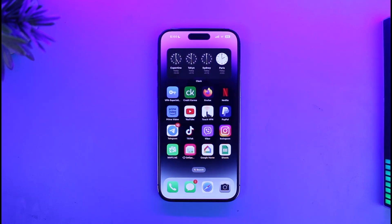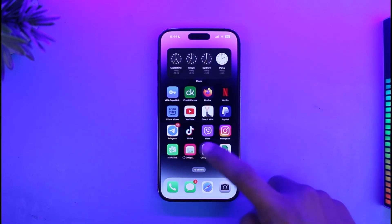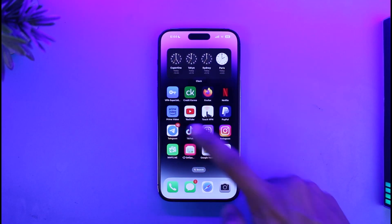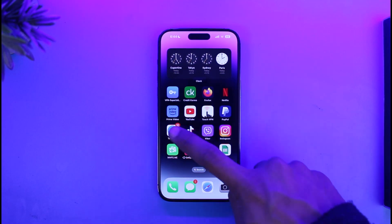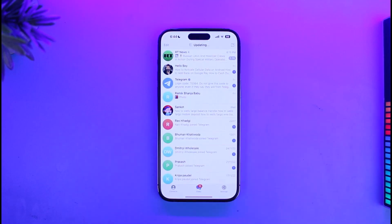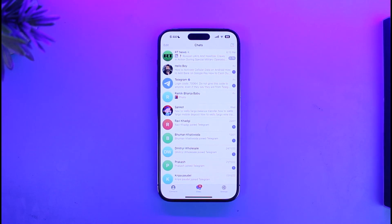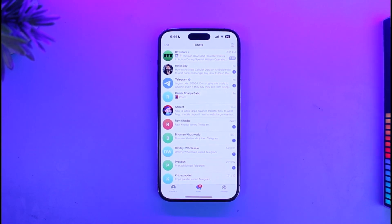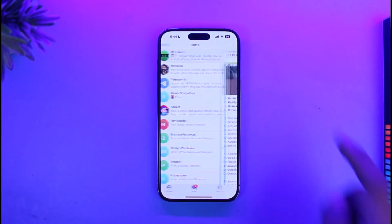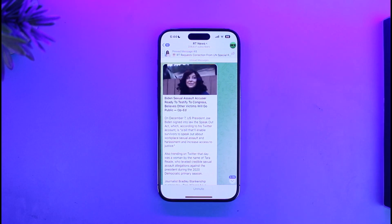In order to save or download Telegram videos on your iPhone, what you need to do is go ahead and launch the Telegram application first. Then once you launch the Telegram app, let's say that you are part of a specific group or channel that has sent some videos and you want to download one — just go ahead and open up that profile.